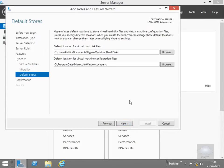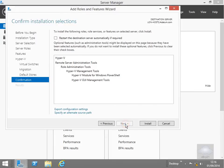We'll go with the defaults for the default stores for the virtual machines and also for the config files and select next. And what we'll do at this point here is just select install.